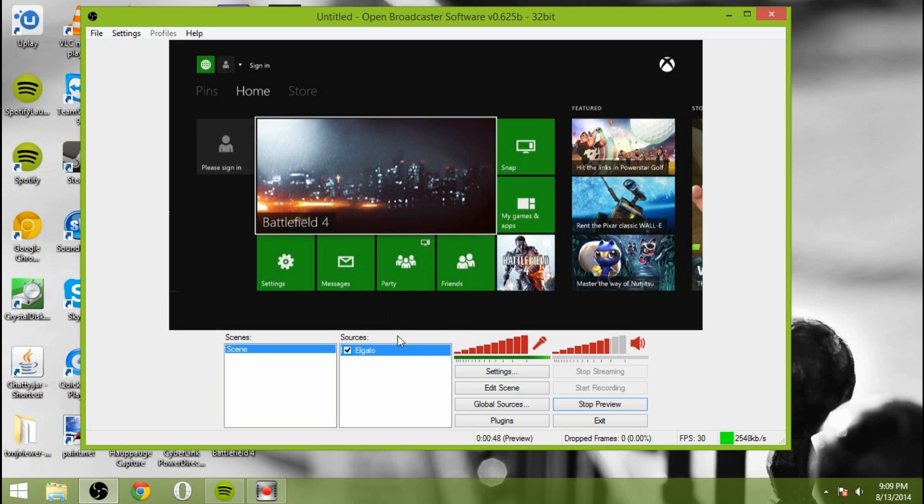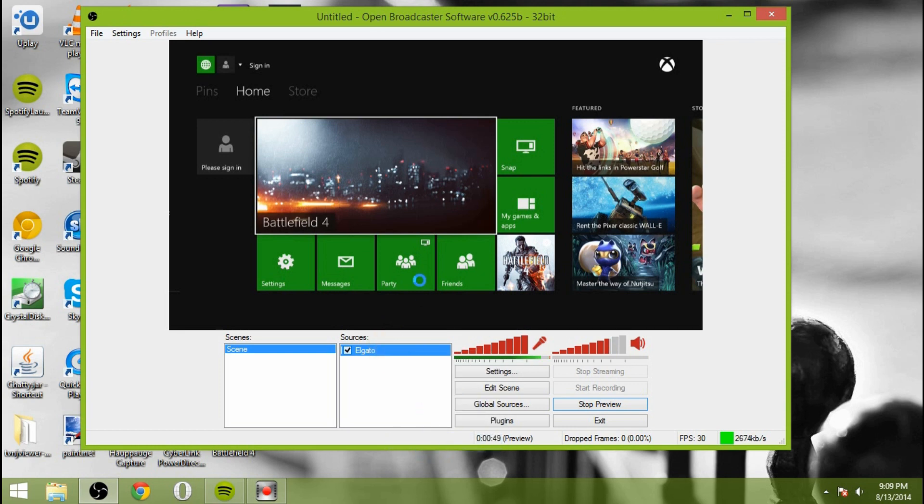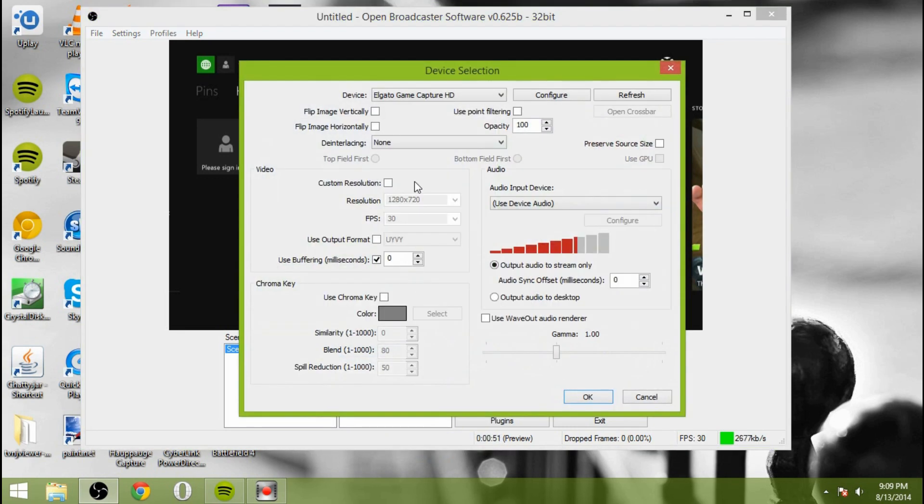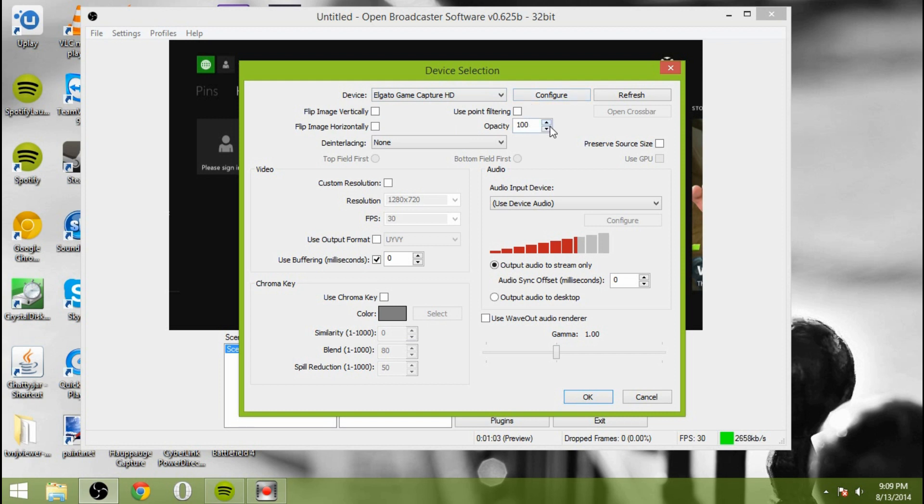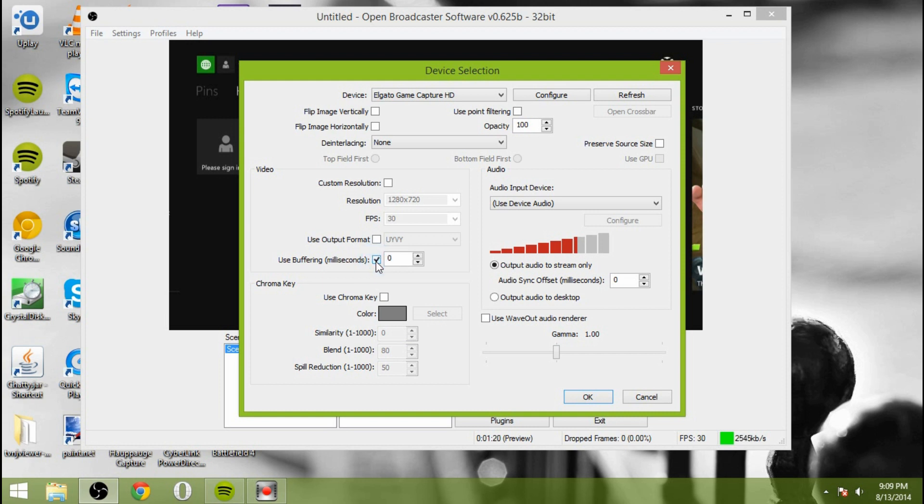Now, what we're going to do is we're going to leave that like that. You can go into the properties if you want to with the Elgato and change some of those. So you can flip the image horizontally or vertically if you'd like. You can configure it using the same settings that the program gives you. You can change the opacity. So if you wanted to make it slightly transparent for some reason, you can totally do that. Custom resolution, we're going to leave that alone because we're just going to use the basic resolution.